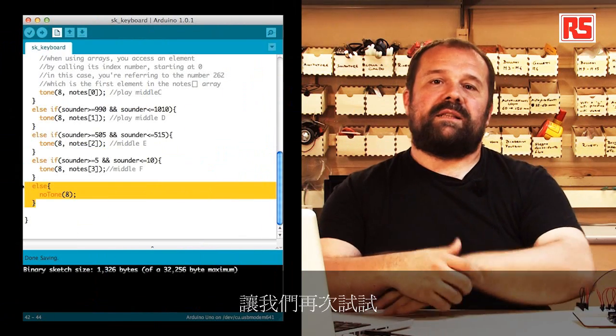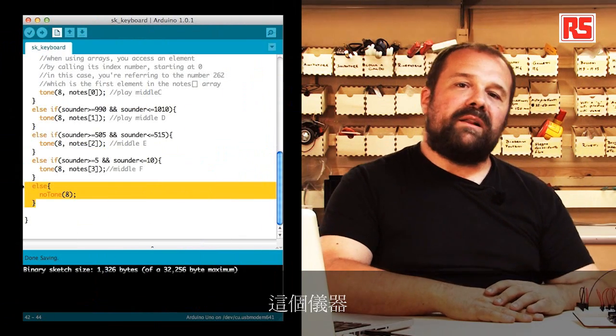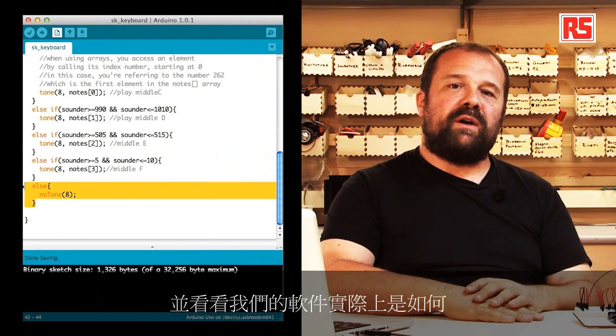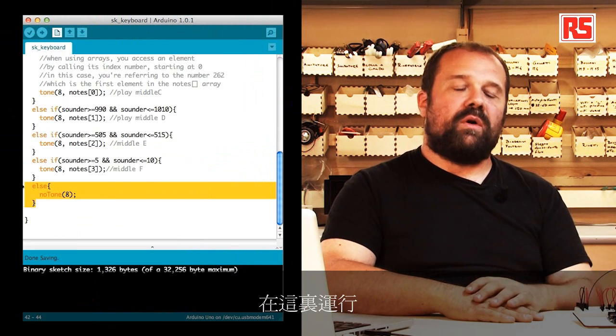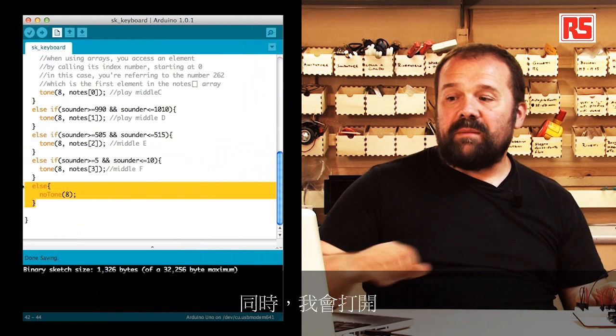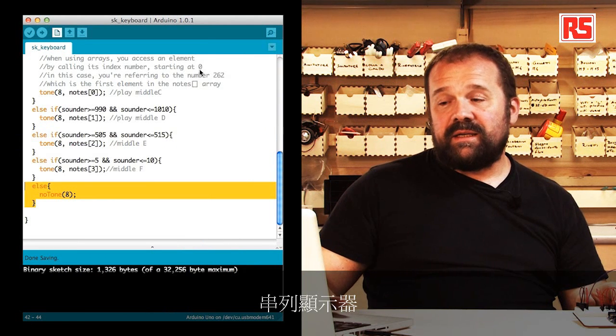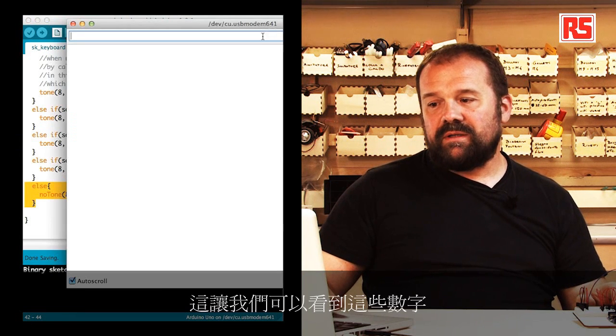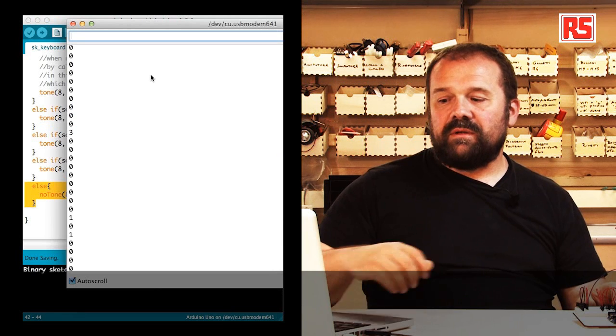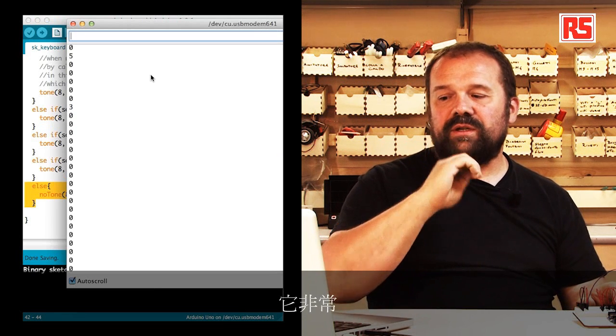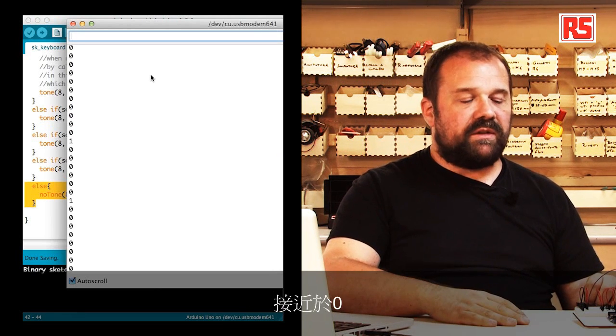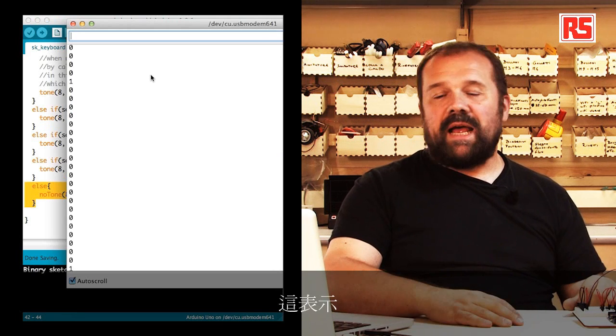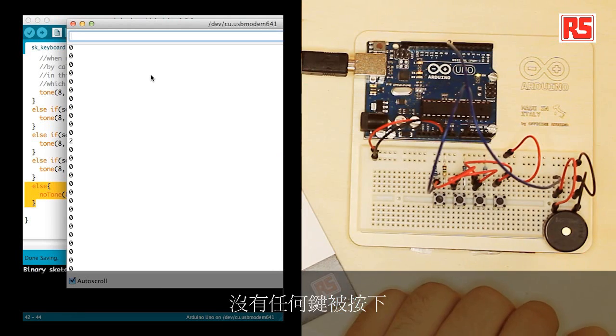Let's try again the instrument and see how our software is actually working here. At the same time, I will open my serial monitor so that we can see the numbers while I press the button. At the moment, we see a value which is very close to 0, which represents the fact that no button has been pressed.